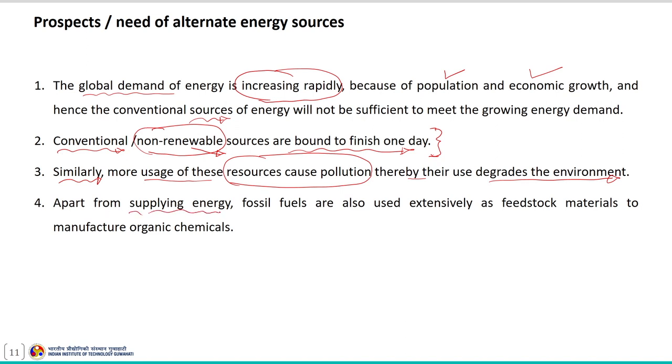Apart from supplying energy, fossil fuels are also used extensively as feedstock material to manufacture organic chemicals and compounds. Due to these reasons, it has become important to explore and develop non-conventional energy sources to reduce dependence on conventional energy resources. However, the recent trend indicates that non-conventional energy sources will serve as a supplement rather than a substitute for conventional energy sources for some more time to come.